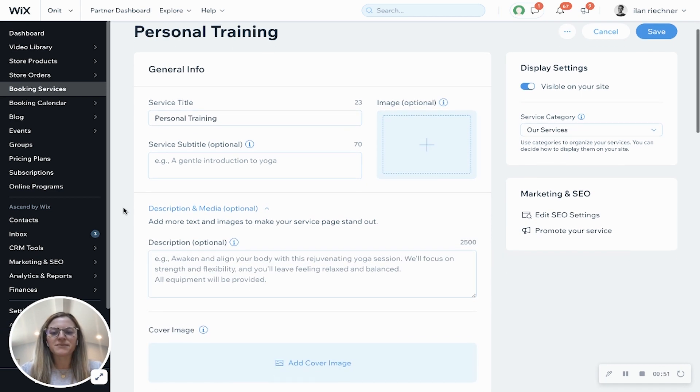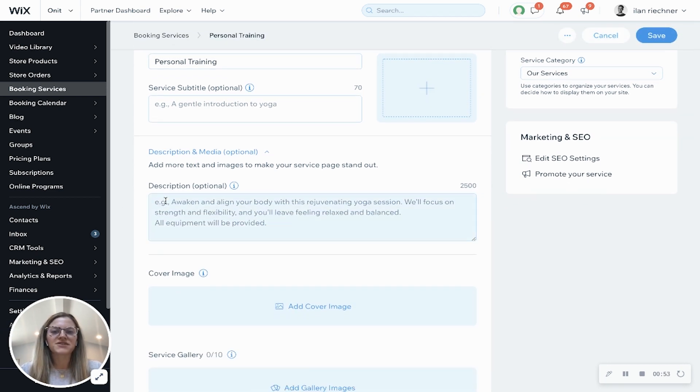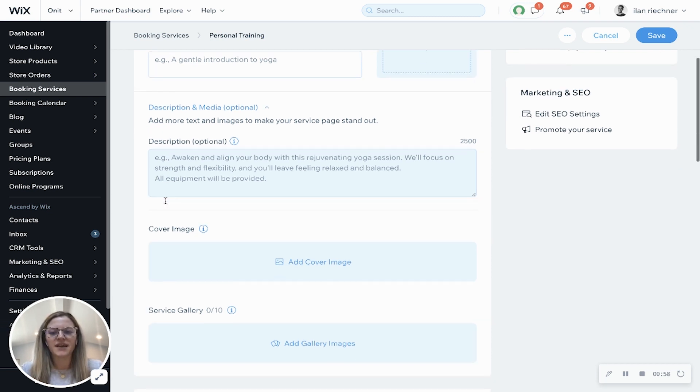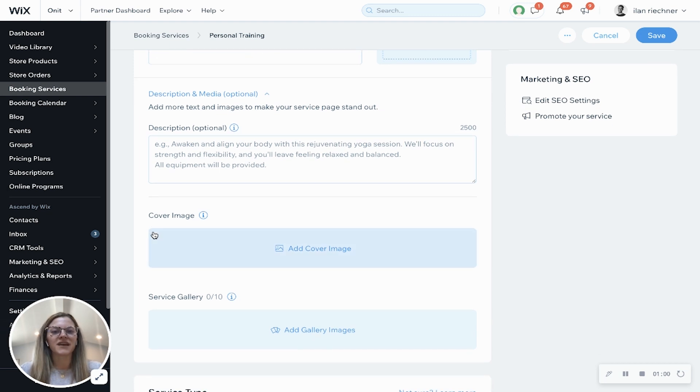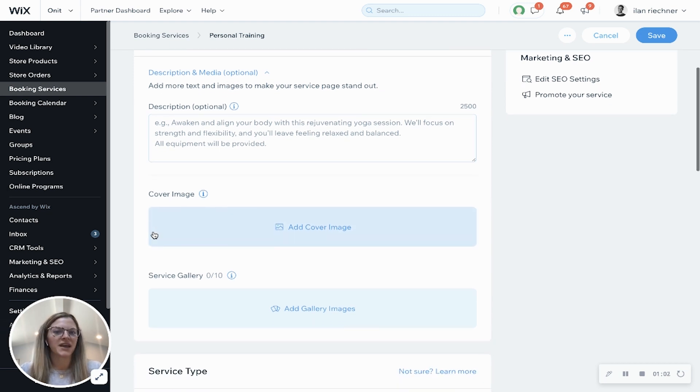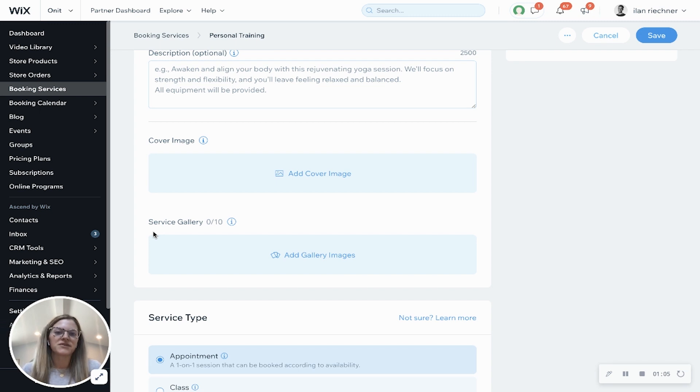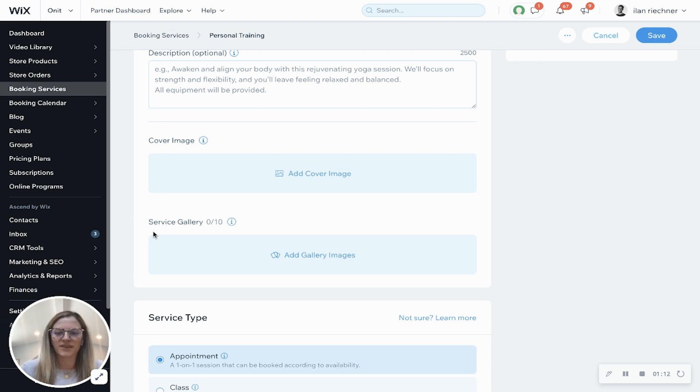Description and media, these are optional. Description allows you to say a little bit more about this personal training session and what it includes. Cover image is just something that you can add to the top of that booking page and then service gallery is a visualization for people to see what appointments typically look like for their personal training sessions or what the studio may look like.